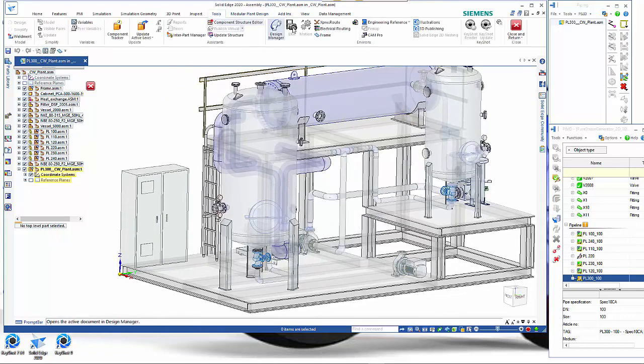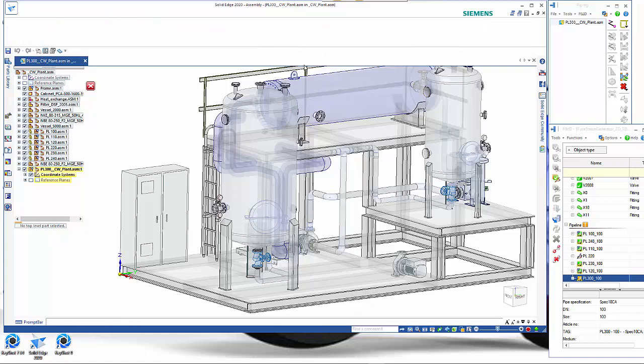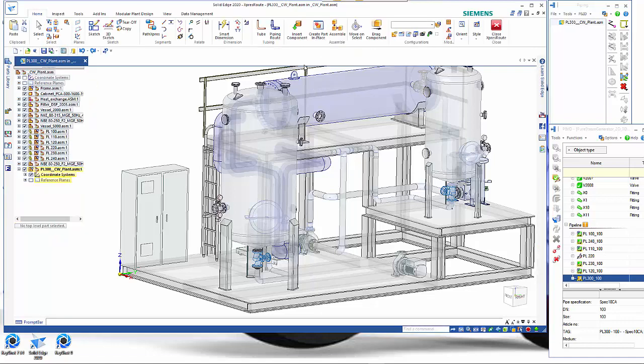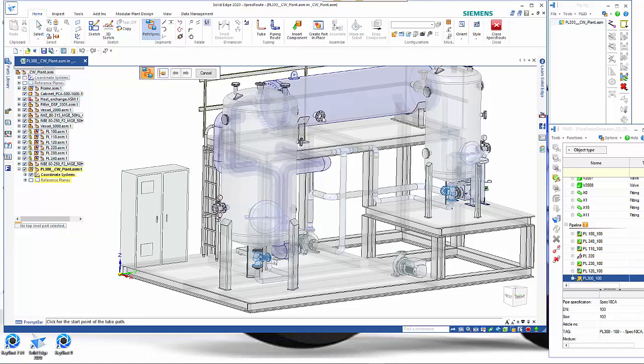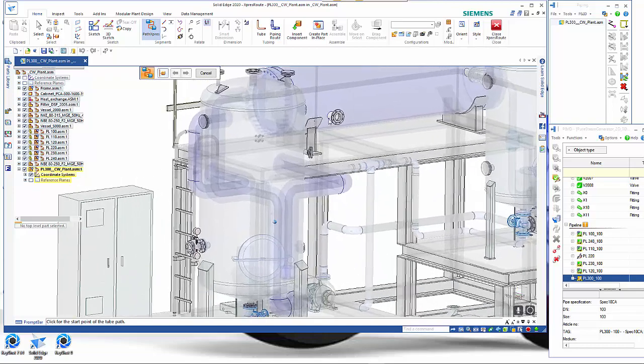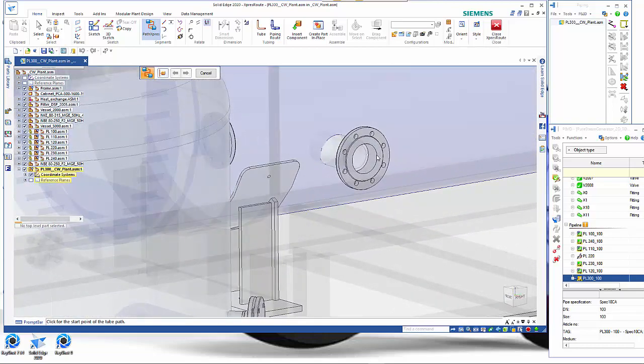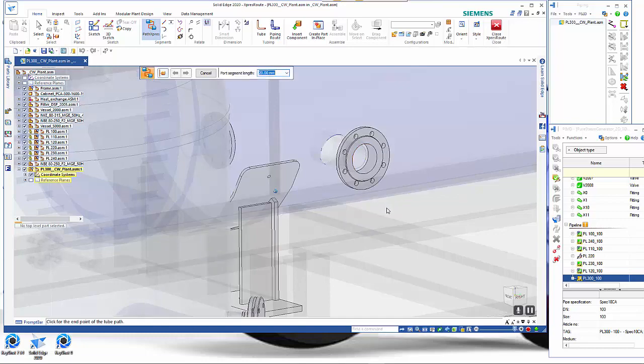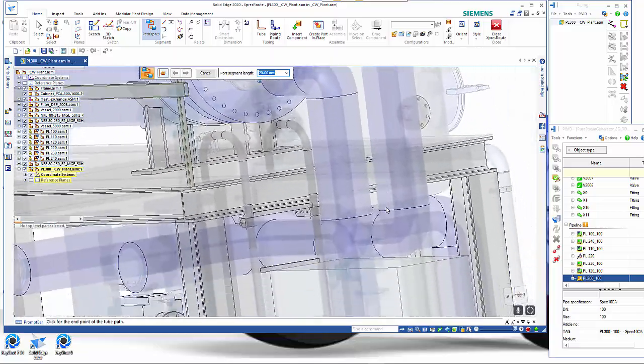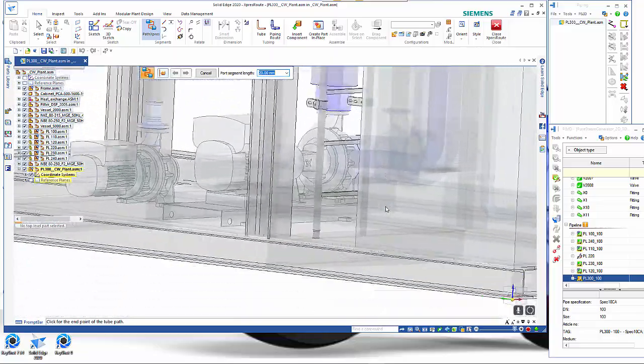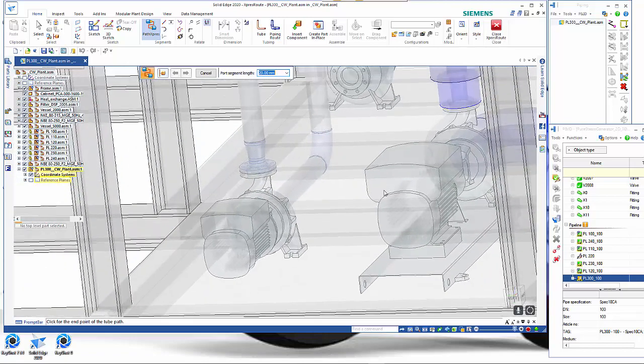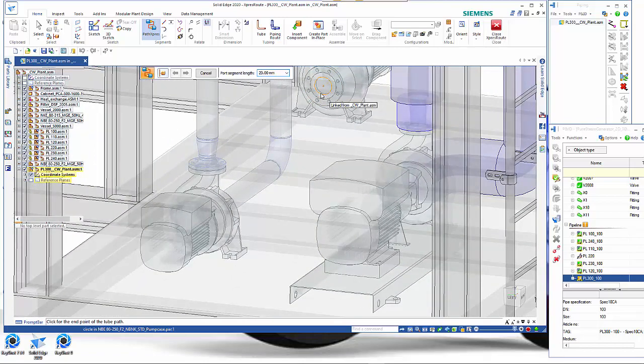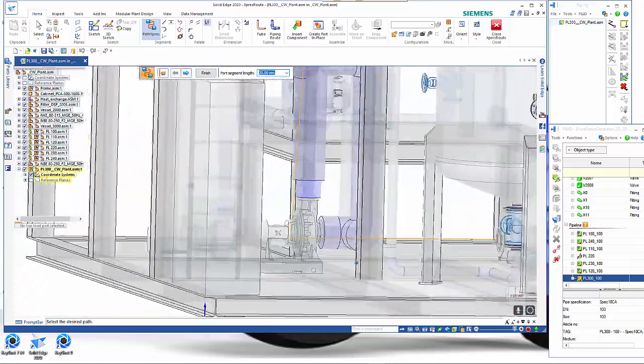We're looking at creating a pipeline path so we go into our tools and use the solid edge express route. In this instance we've got a clearly defined starting endpoint so we'll use the path express. We're going to go from here and just to make sure that we pick it up we can hold the shift key and pick up off the center of that. Then as we rotate down to the pump, again holding the shift key down we can get to the center of there and that creates the path.